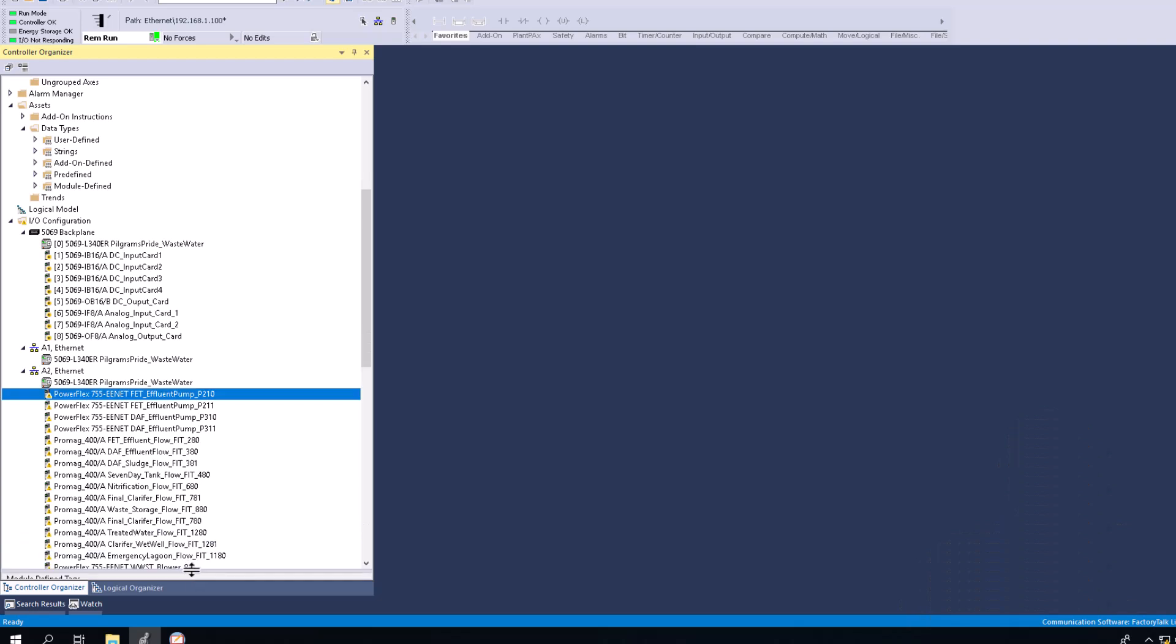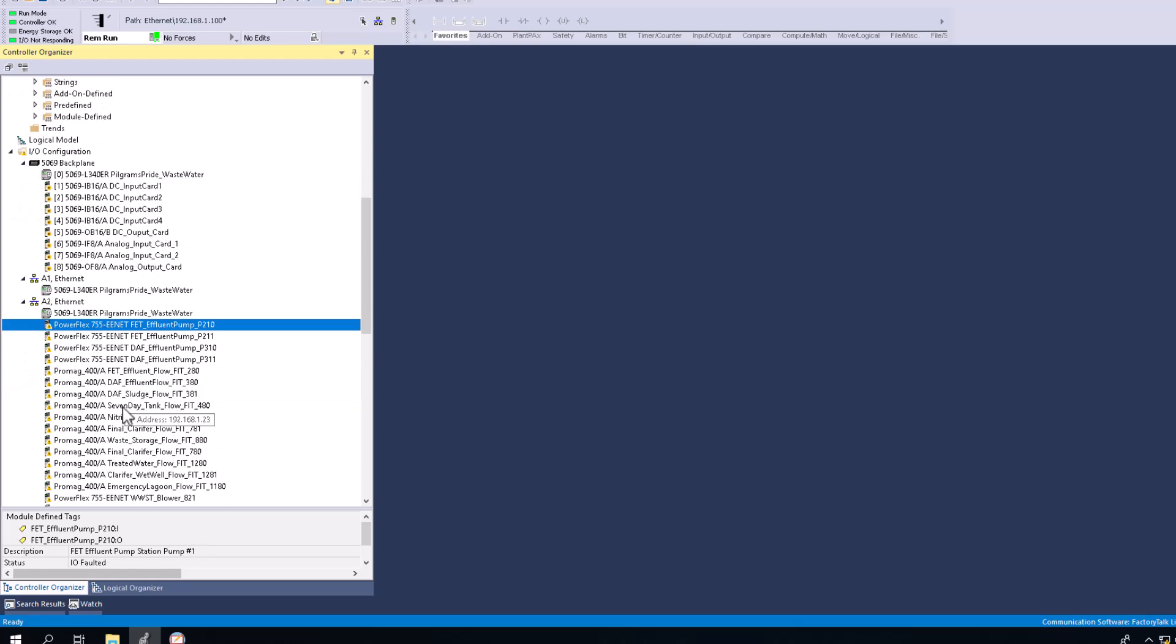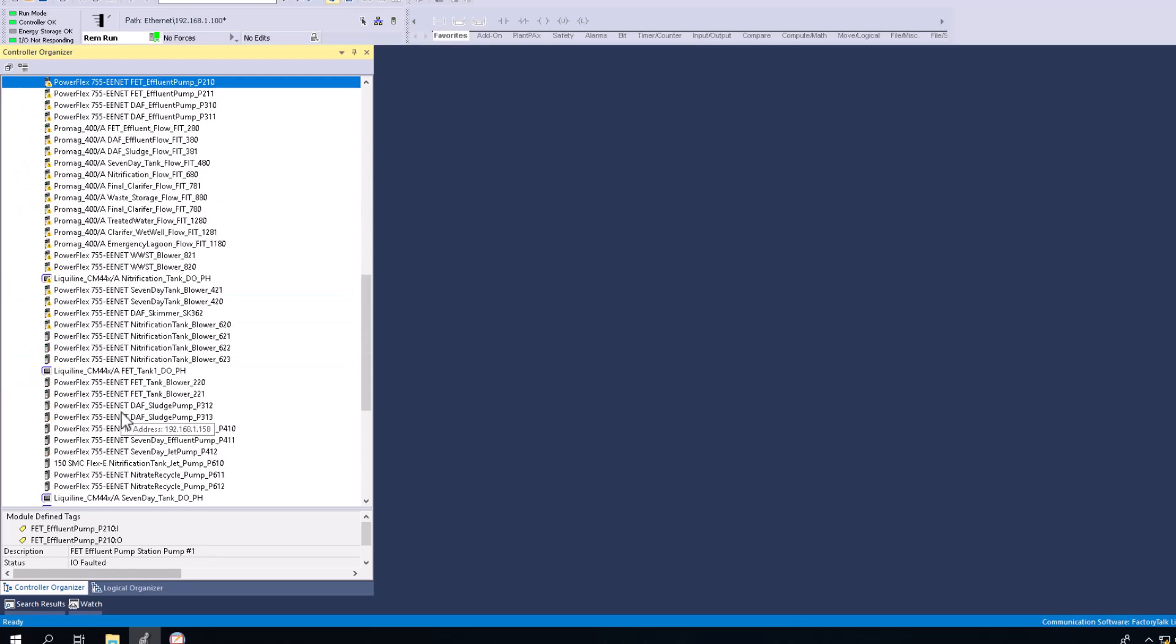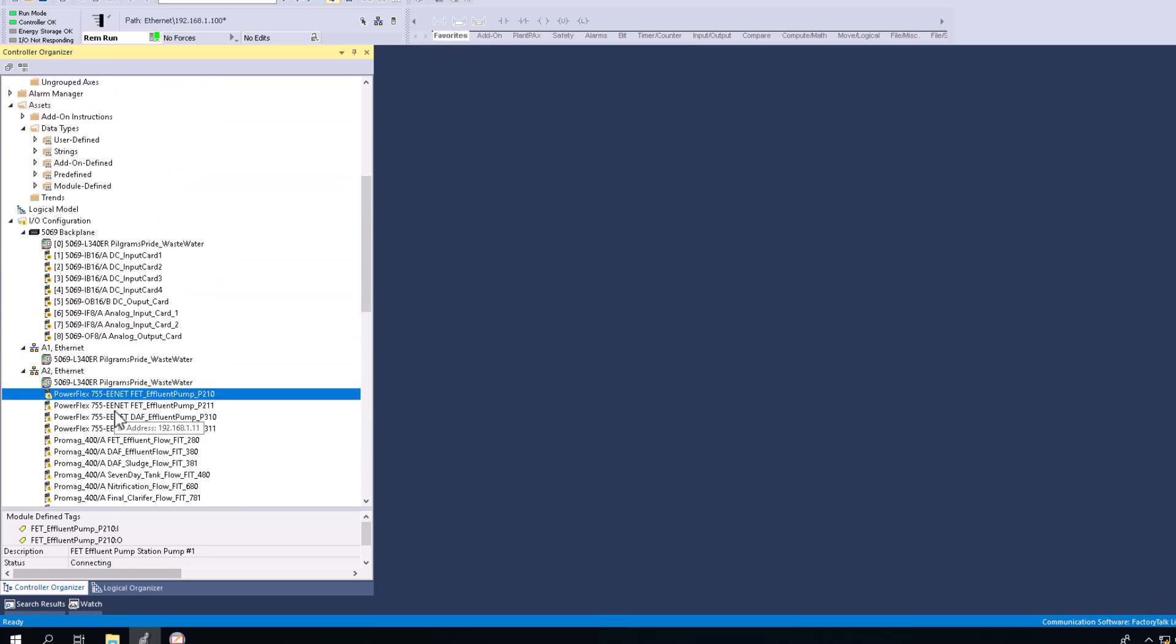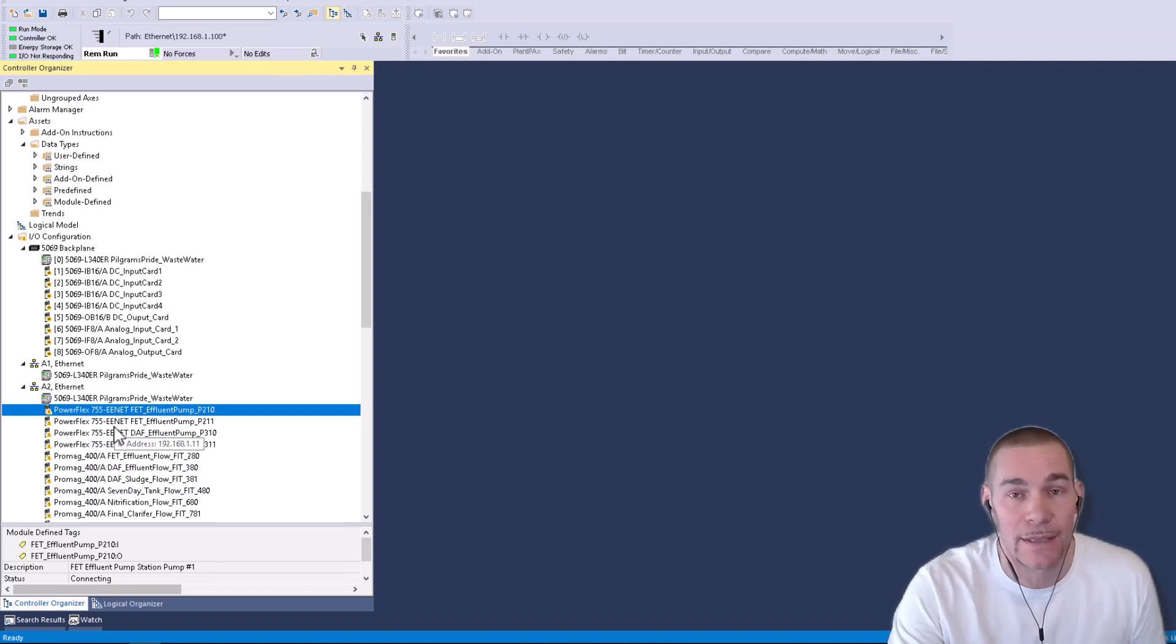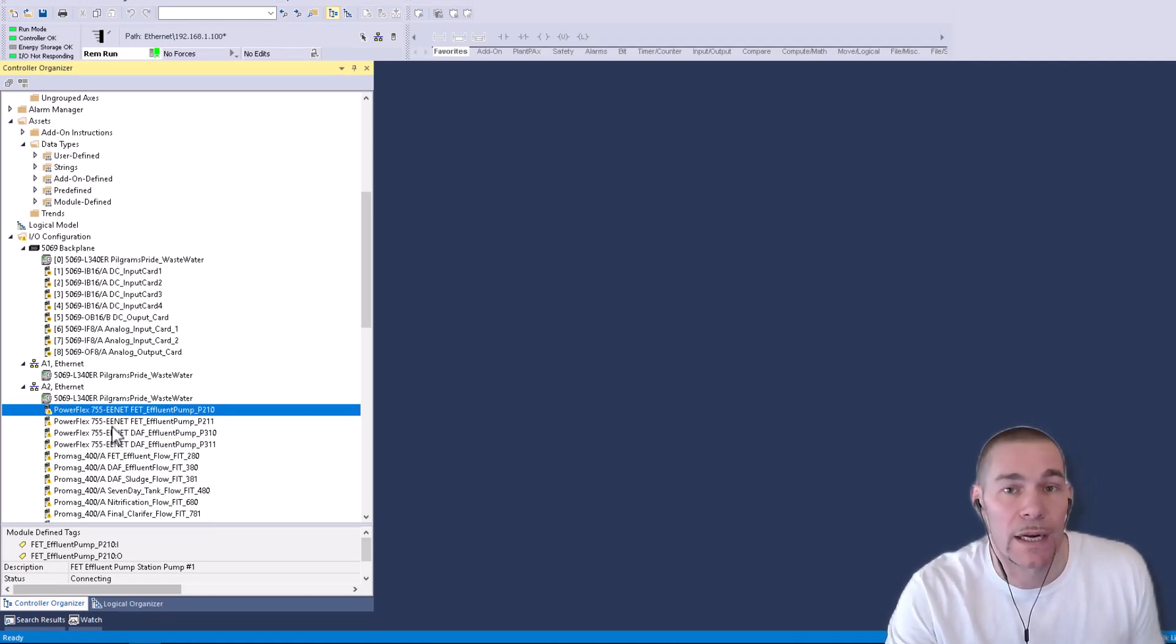So what I like to do is by default just pull it up. And that way I can tell, and generally if everything is healthy in your IO tree you won't have a problem, but just like in this instance right here, I'm showing that the IO is not actually healthy.